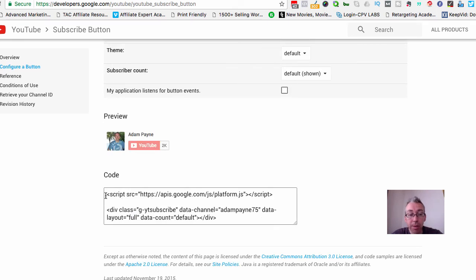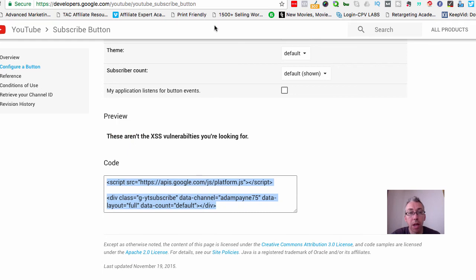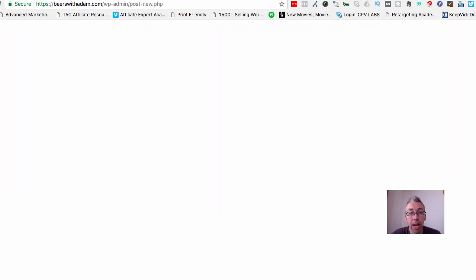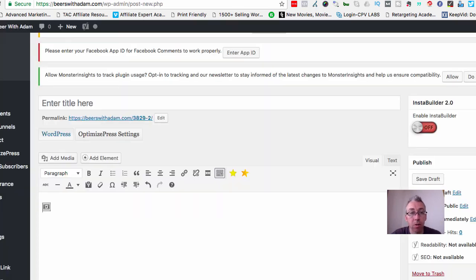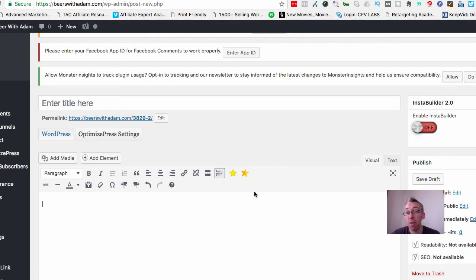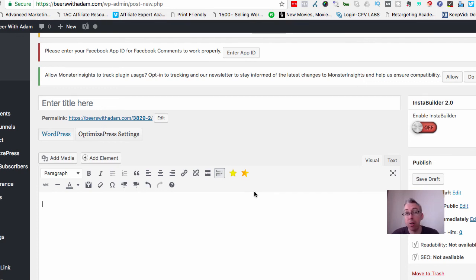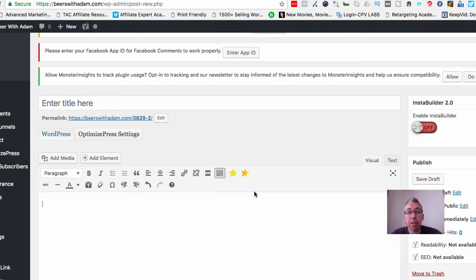When you're ready, you get given some code. It will automatically populate in this box. You want to copy this code and come over to wherever it is you want the button to show. That could be in your sidebar of your blog in a little text widget, it could be in a post, or it could be in a thank you page - wherever it is.